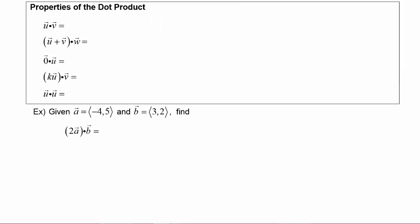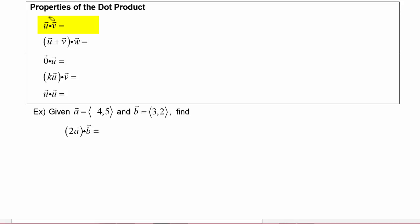Next we will investigate some properties of the dot product. Conceptually, dot product is to vectors as multiplication is to scalar numbers, so many properties you use when multiplying scalars also apply to the dot product. The first property: vector u dotted with vector v equals vector v dotted with vector u — this is similar to the commutative property of multiplication.